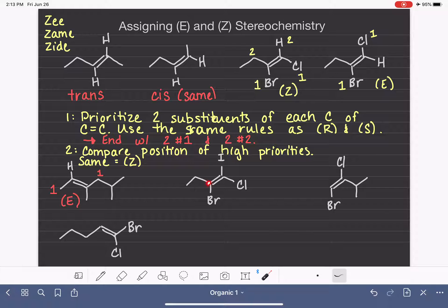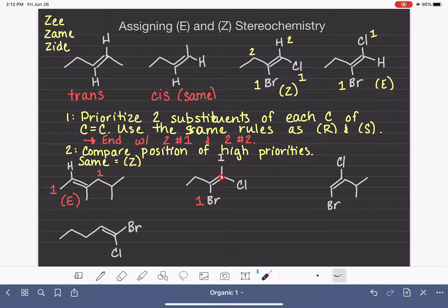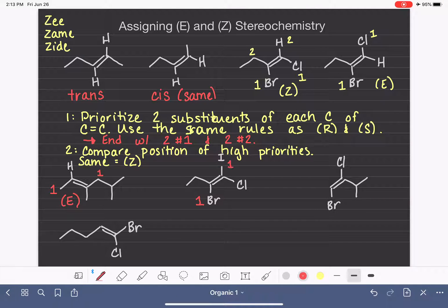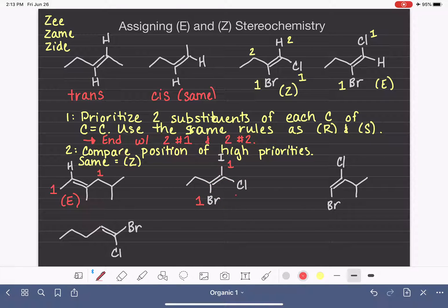In the next example, we classify the substituents on the first carbon: bromine has a higher atomic number, so it's number one. On the second carbon, iodine has the higher atomic number, so it is number one. Our number one substituents are on opposite sides of the double bond, which is E.